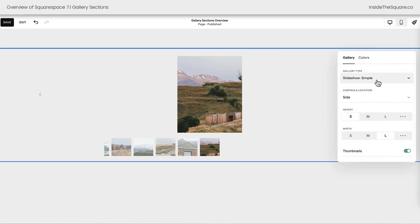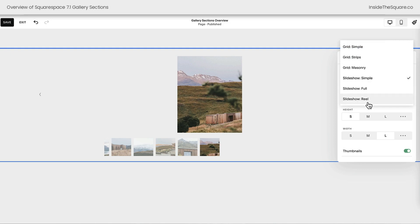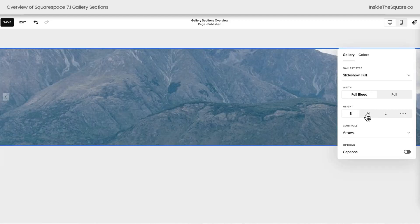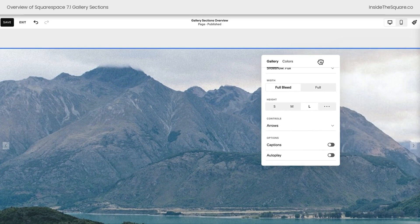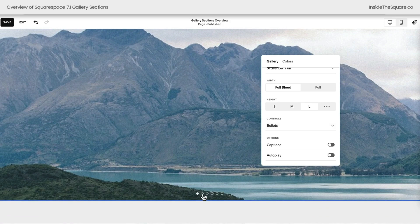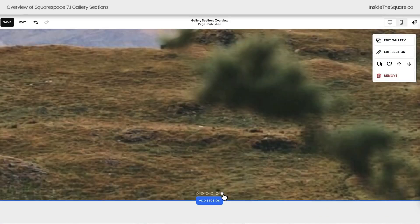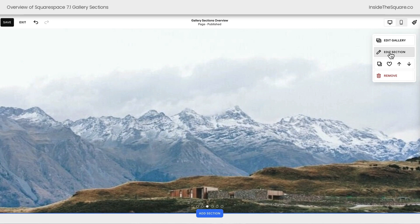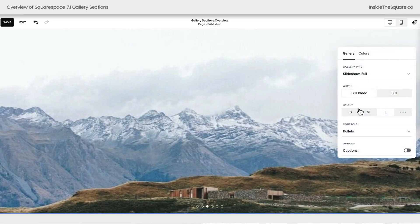Let's select edit section and take a look at the last two options — we've got slideshow full and slideshow reel. Full will stretch the image to be the full width of the page and we can adjust the height: small, medium, or large. We've got the arrows on the left and right hand side. You can hide those if you want or change them to bullets, which will appear as indicators at the bottom of the screen showing there are additional images. I want you to see how pixelated these images are — make sure your images are high quality if you're going to choose this full option.